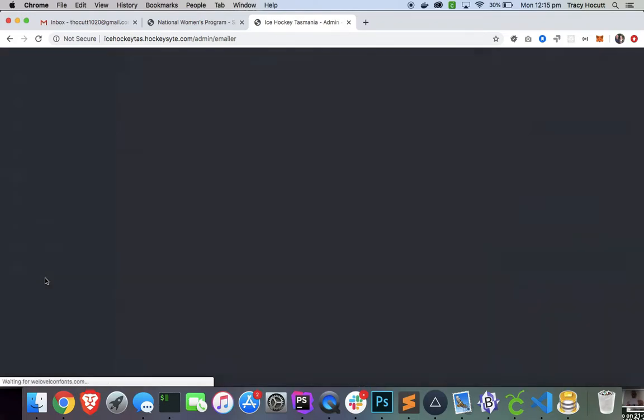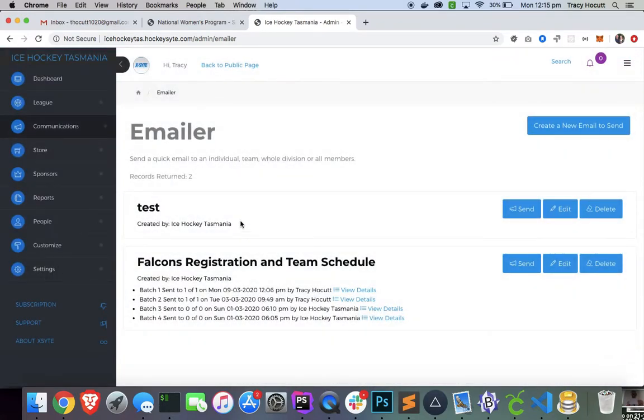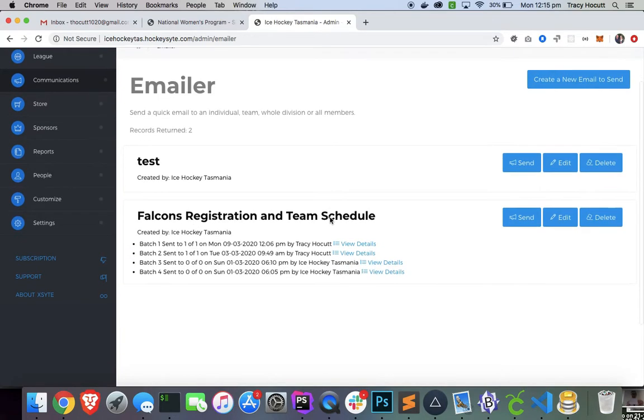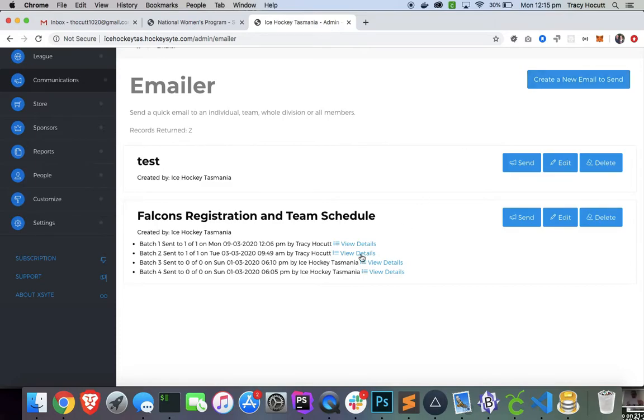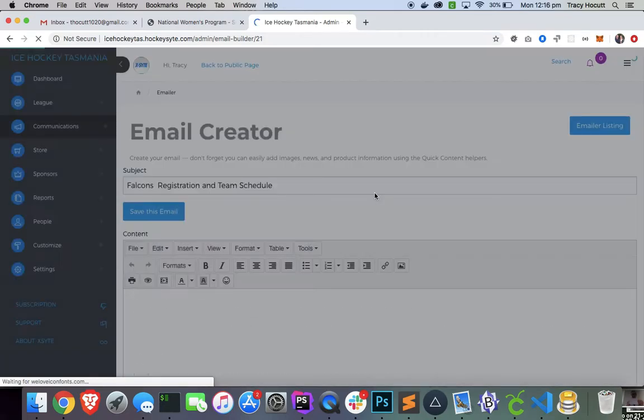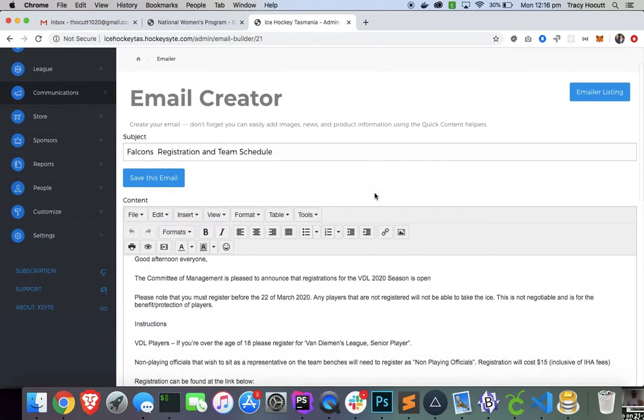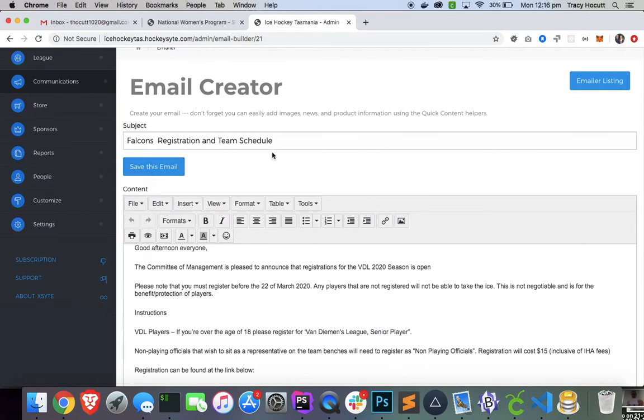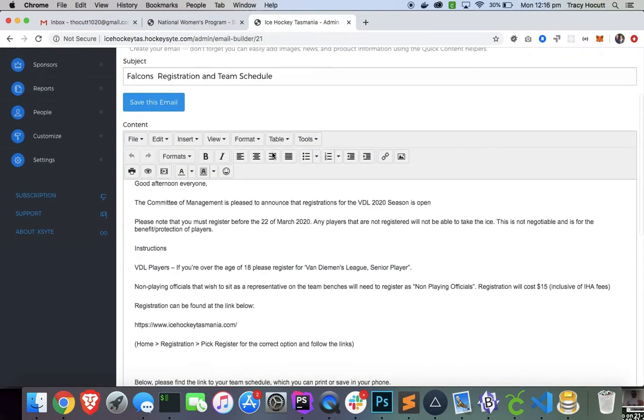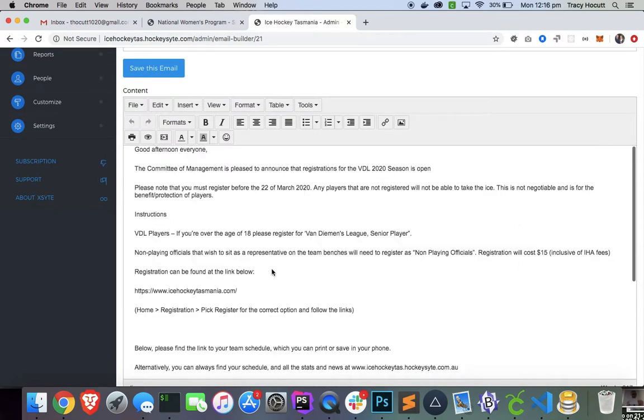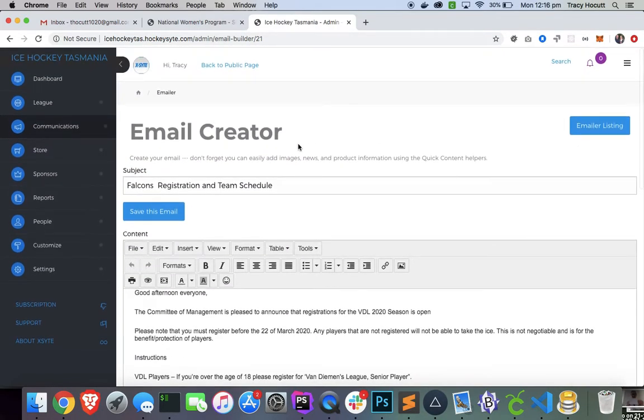The emailer allows you to send bulk emails to different people, so you can create a new email. We have one already created here. Let's just look and see. We'll just edit this, and you can see that this is a registration and team schedule. This email has been created.